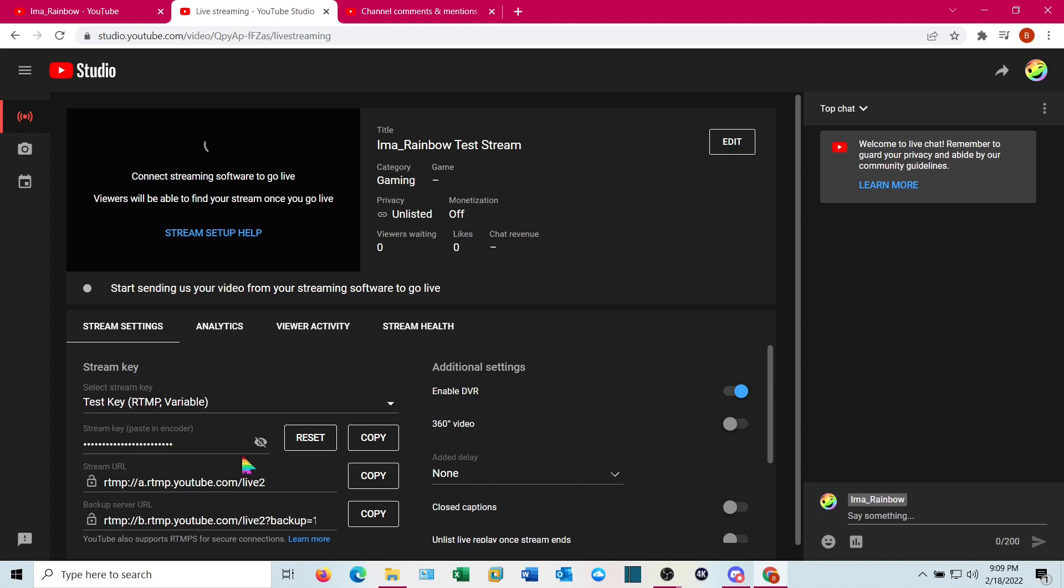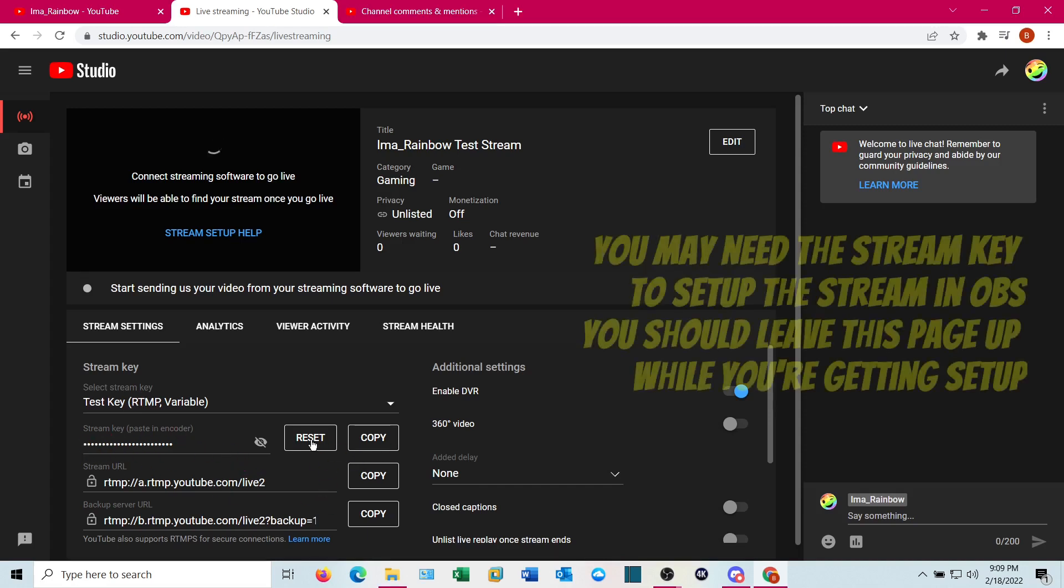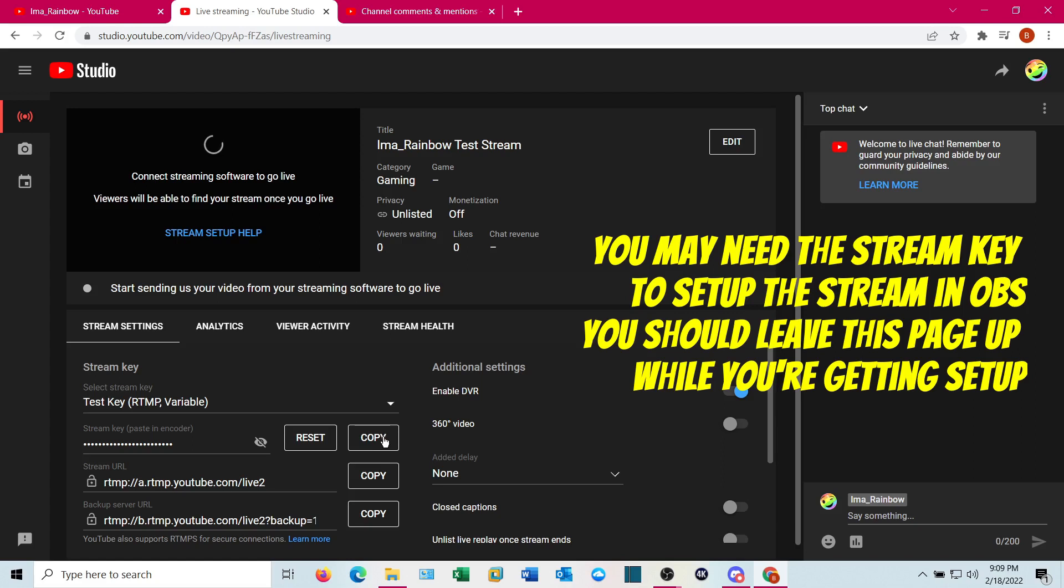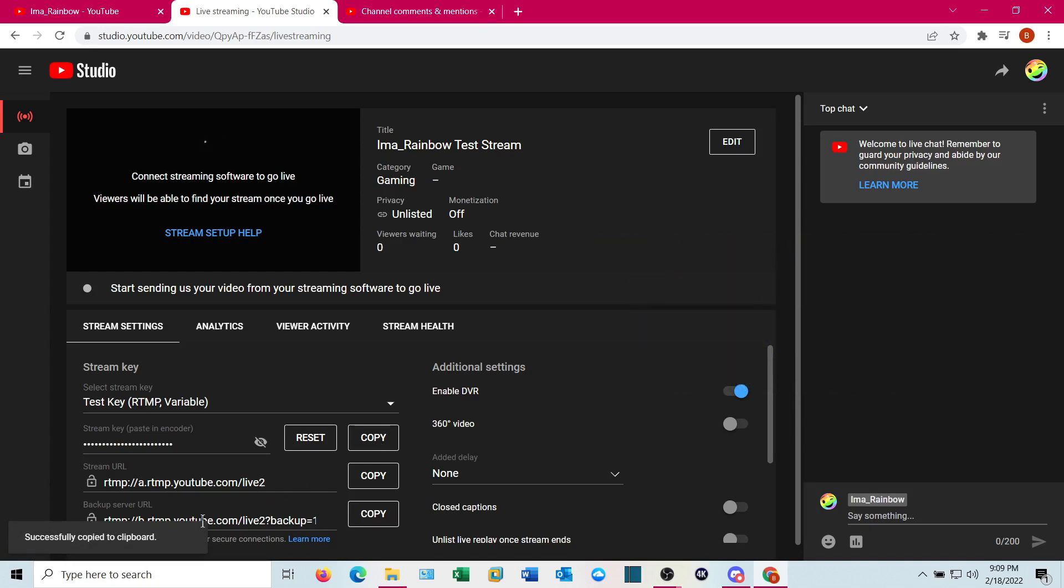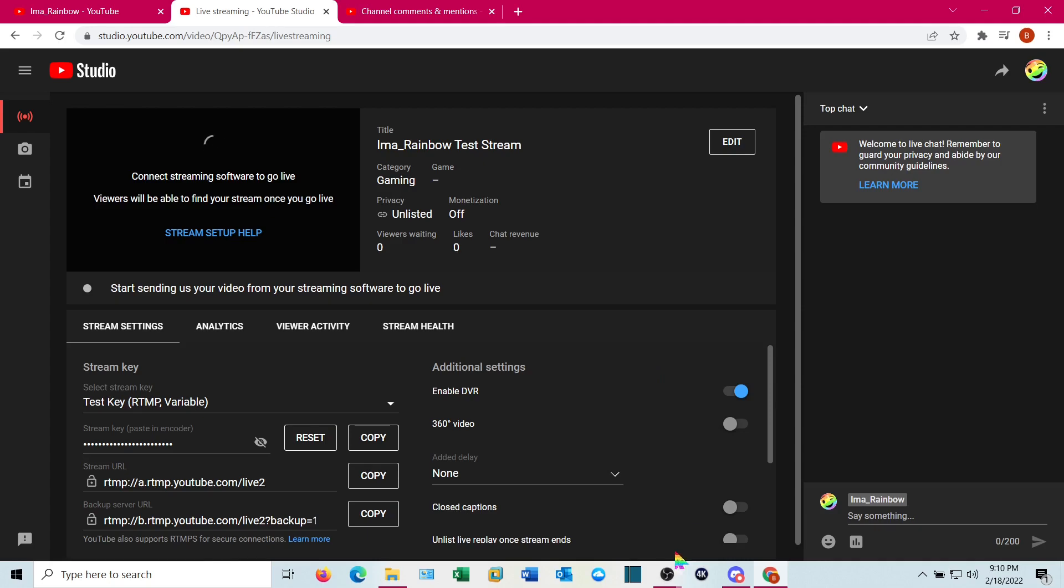Now your stream is ready to go. One of the things you're going to need where it says stream key, you're going to need a copy of that. So go ahead and click copy. I'm not going to open it up and show it to you, just click copy. You'll see it says it's copied to the keyboard. Now we're going to jump back into OBS.